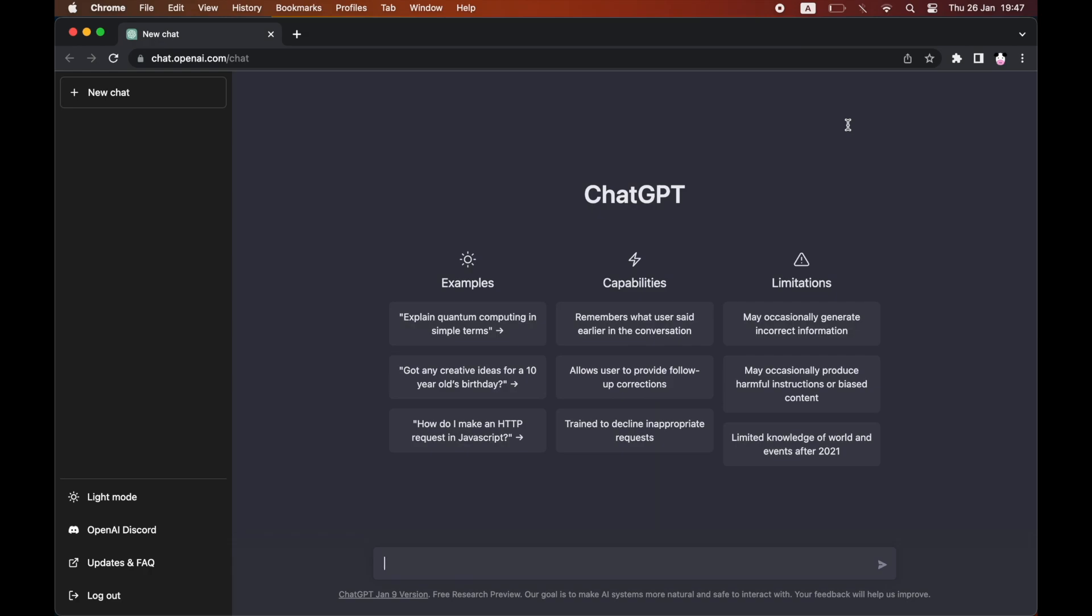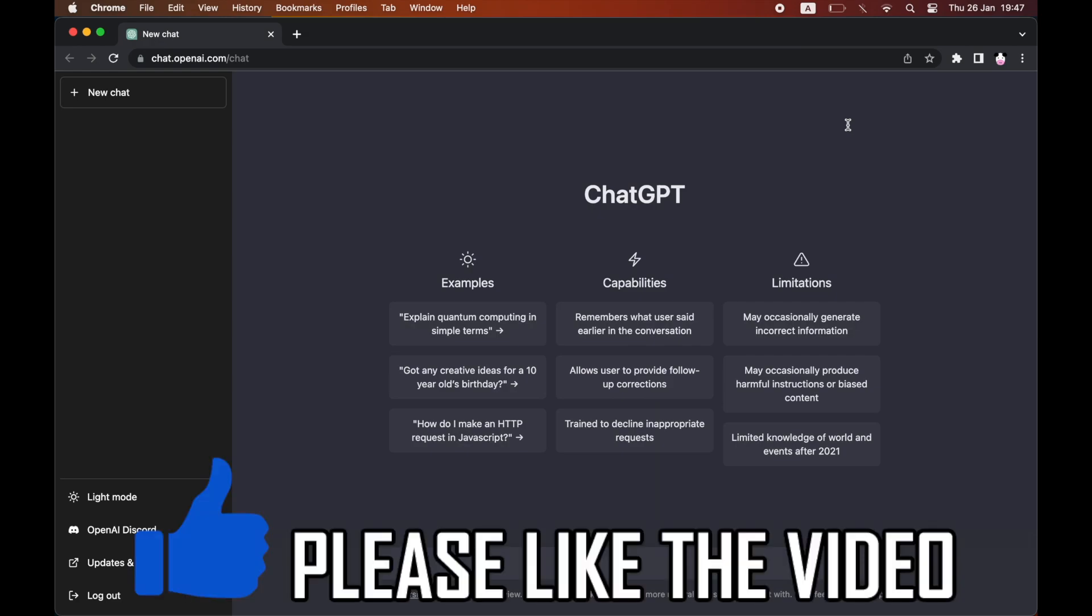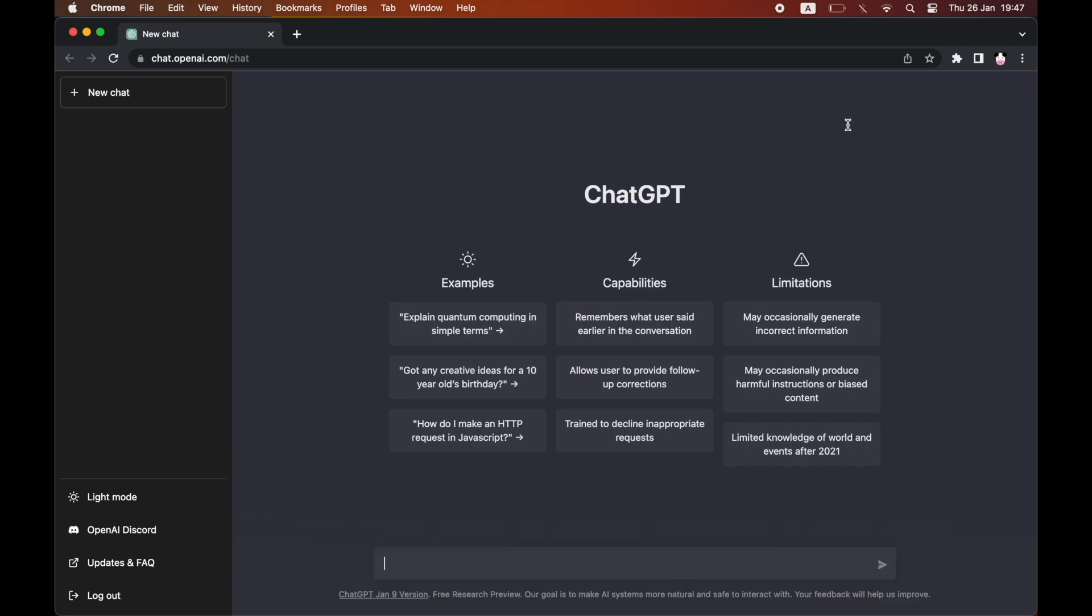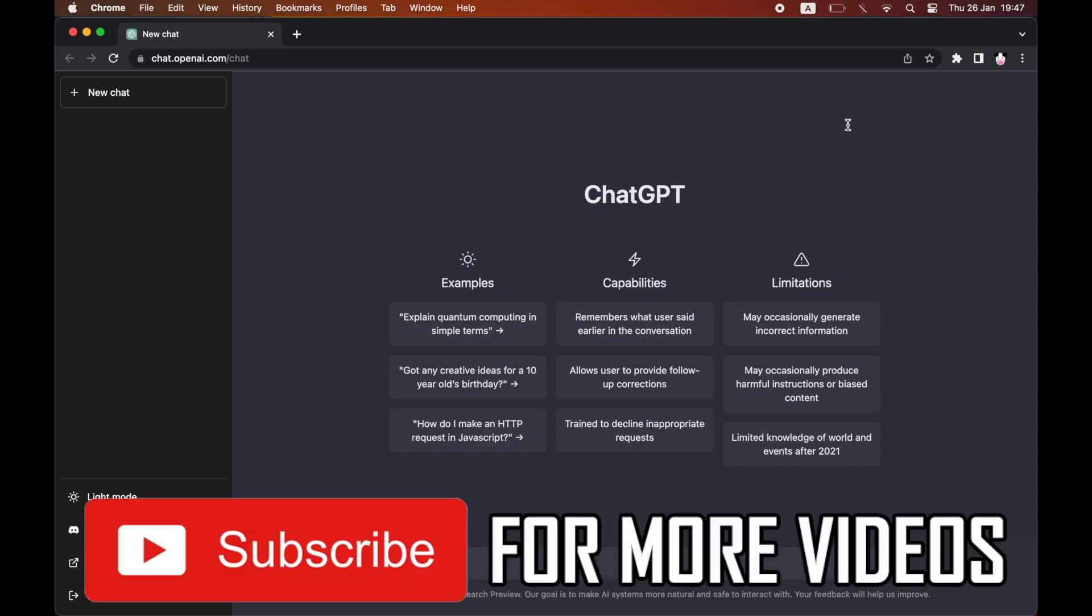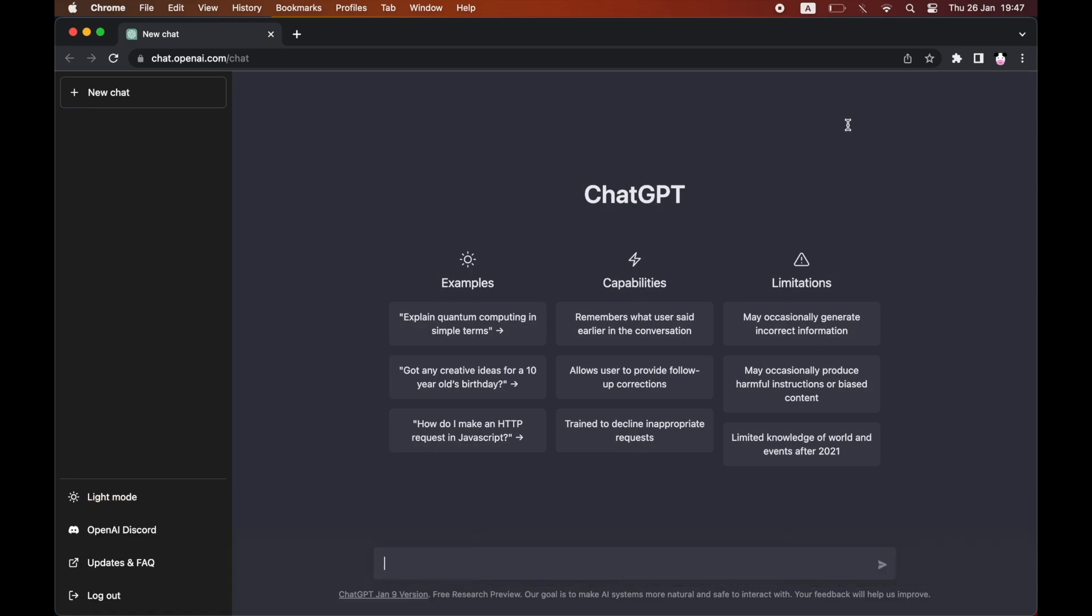How to download ChatGPT on your computer and install it on your MacBook. Whether it's a regular Windows PC or Mac laptop, it's going to be the same process. Once you're on chat.openai.com, the ChatGPT website,